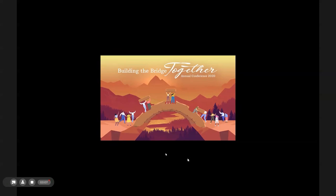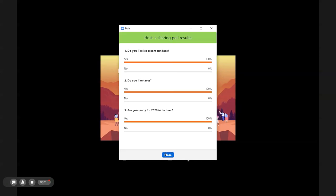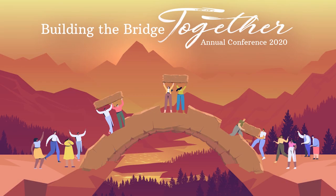The results of the vote will be displayed on your screen after the vote closes. We hope these short videos have been helpful and we hope you enjoy the webinar. Thank you.